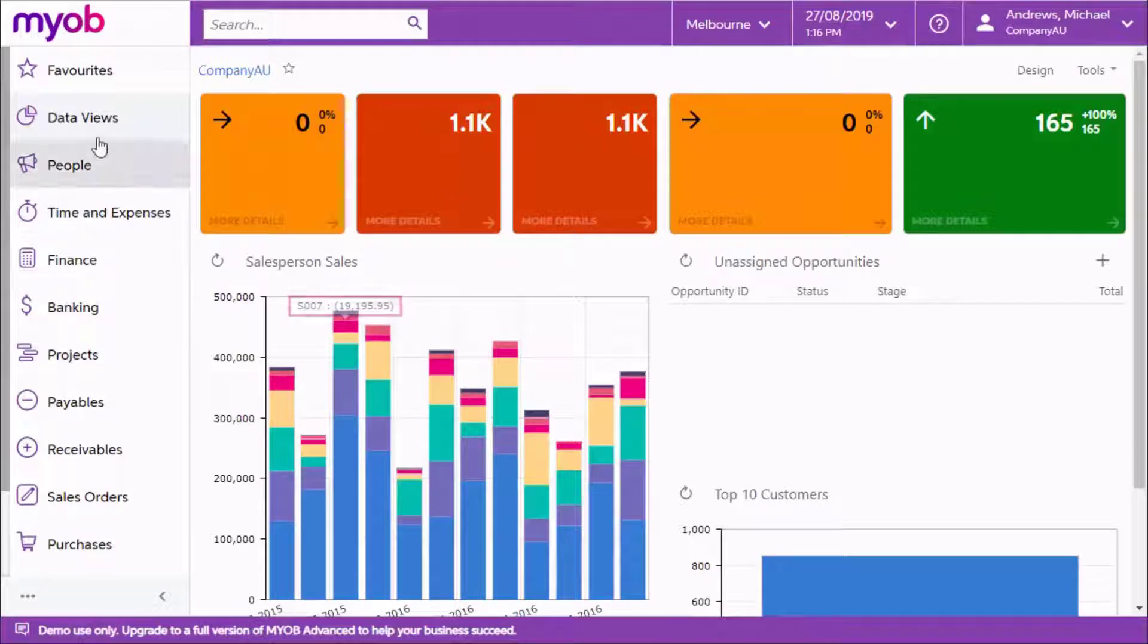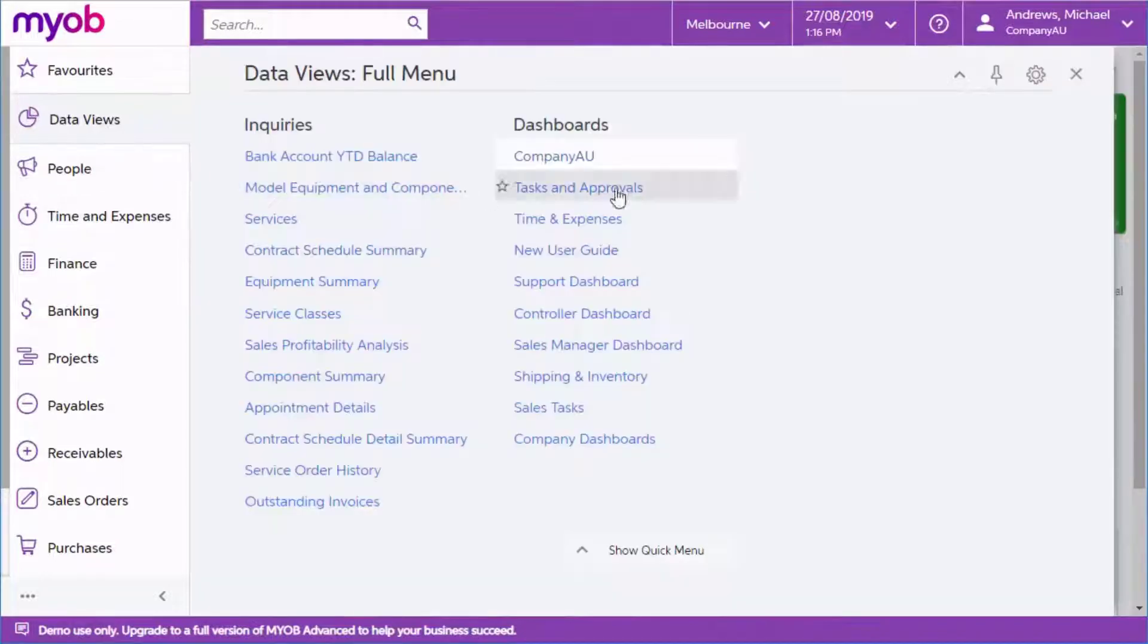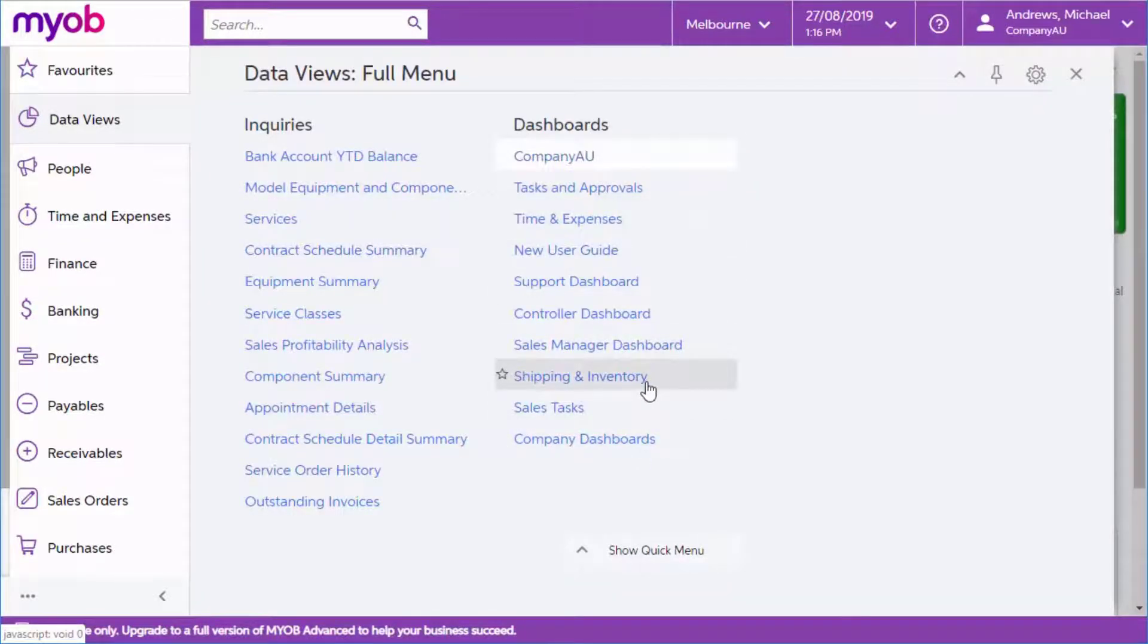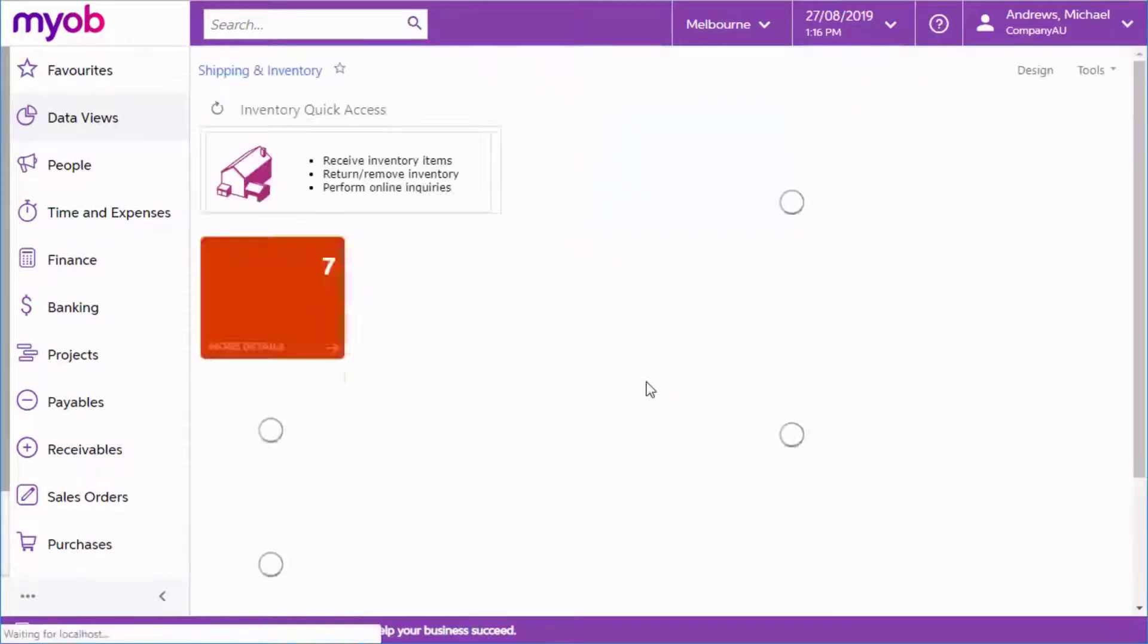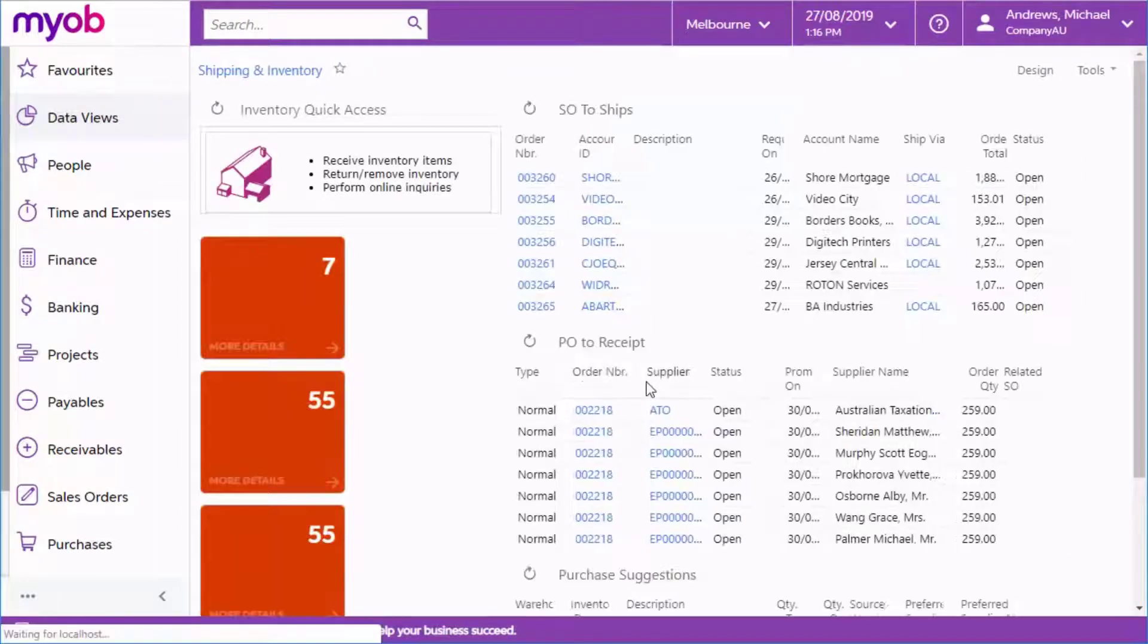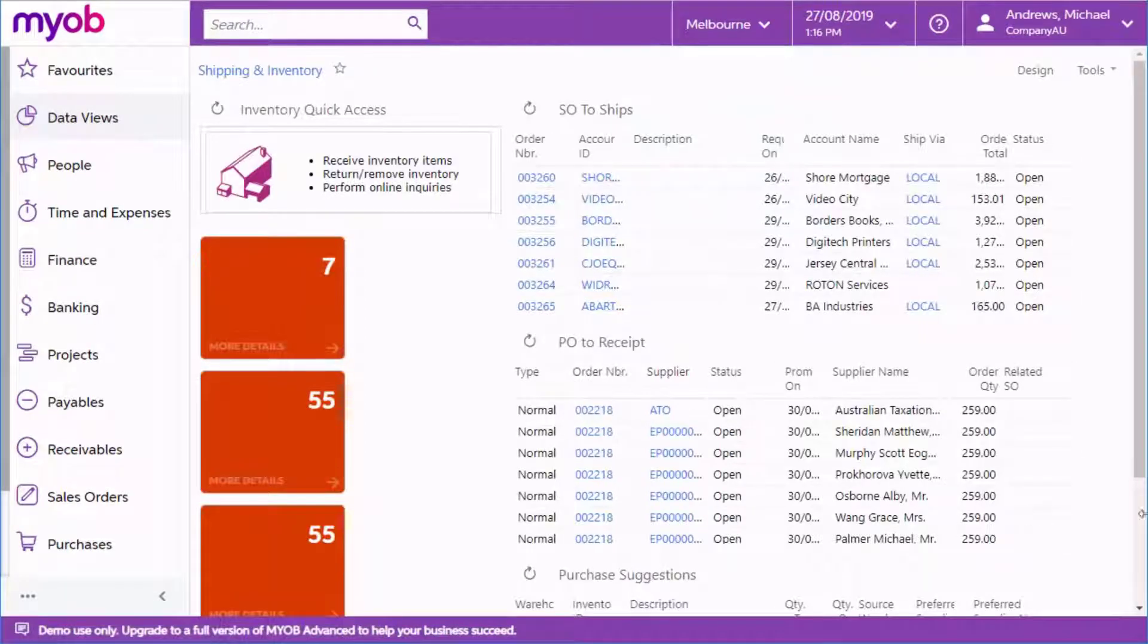You can set up as many dashboards as you need and assign them to different roles in the Advanced system so that all users of the system are presented with data relevant to their role.